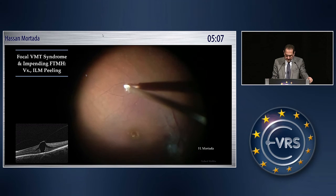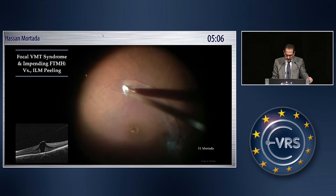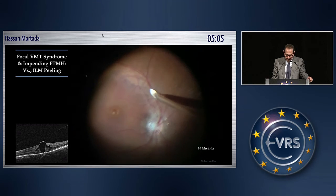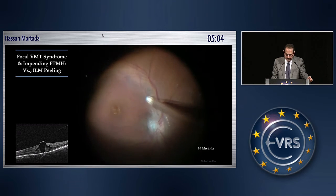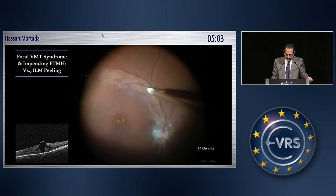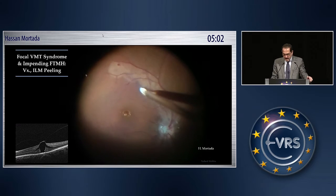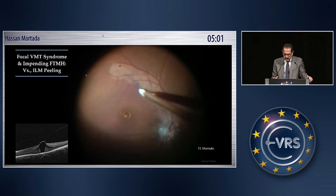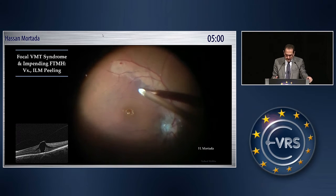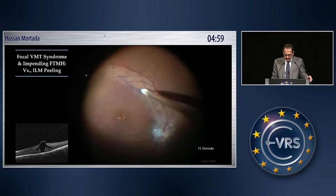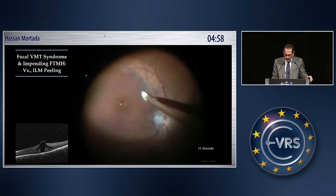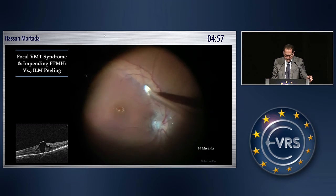It looks like it collapsed because it is under traction, and you have to go around the macular area in order to circumcise the attachment of the vitreous. The next step is to remove the internal limiting membrane. This is a technique based on the use of the tannoscraper.